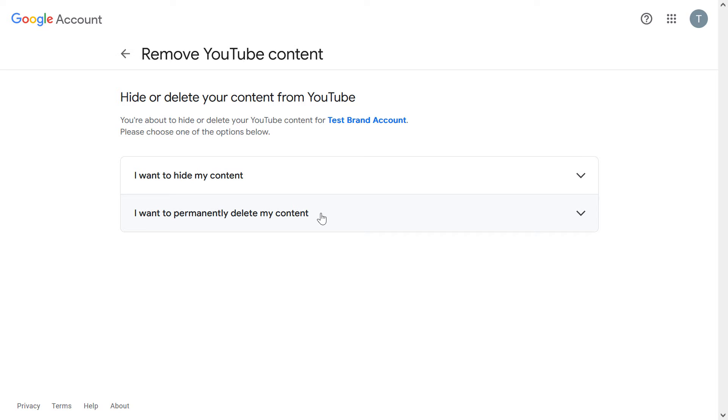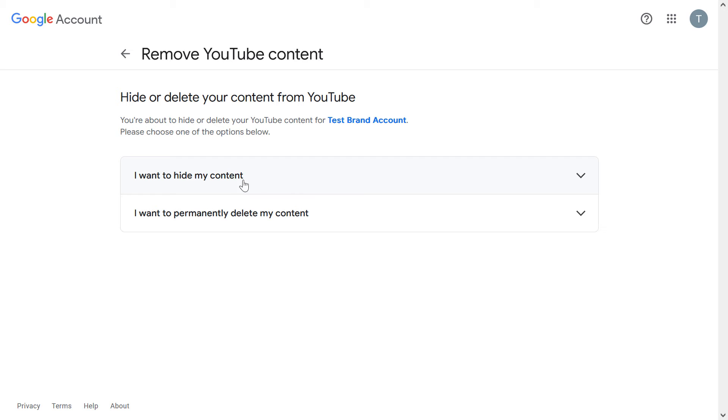Then as you can see, you have two options now. You can hide the YouTube channel or permanently delete your YouTube channel and all the YouTube videos you have on it. So of course, if you don't want to do that, then click on I want to hide my content.